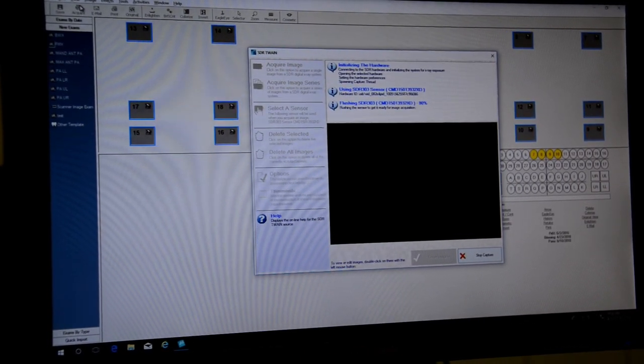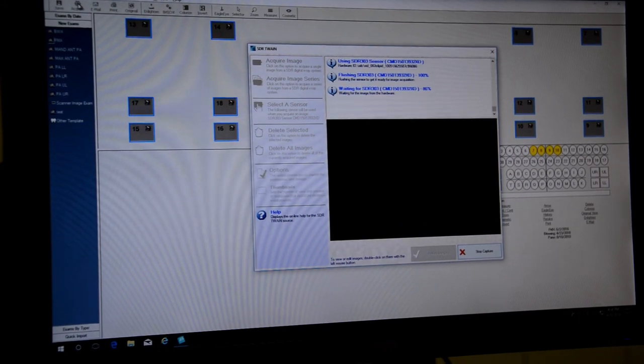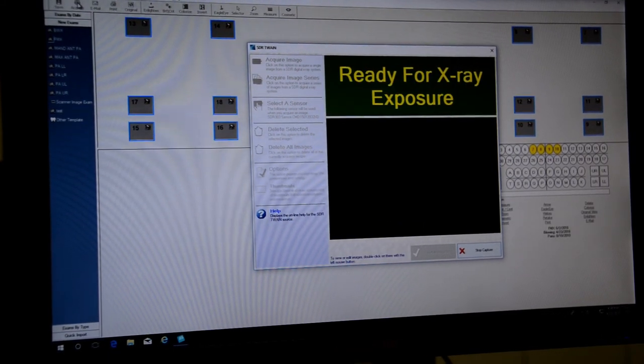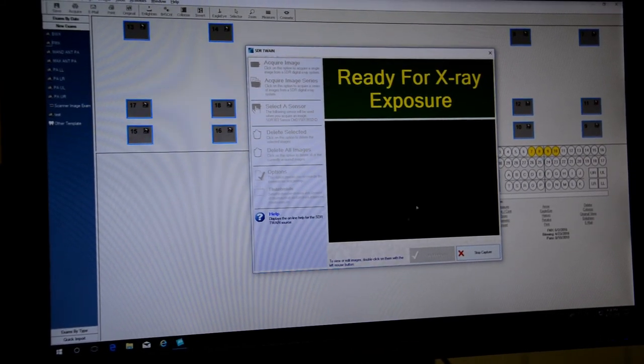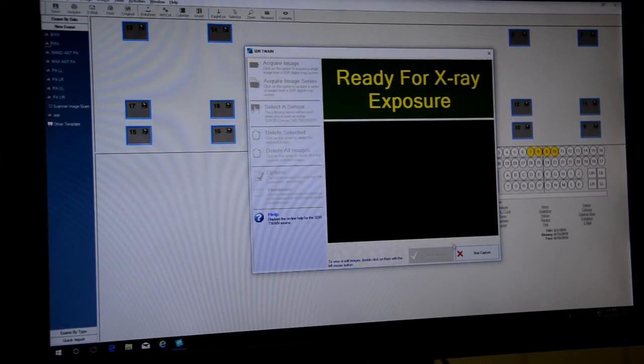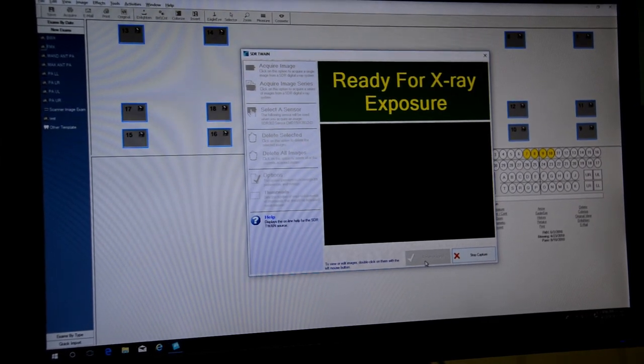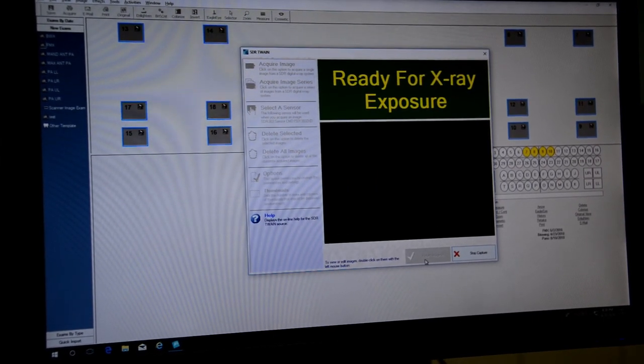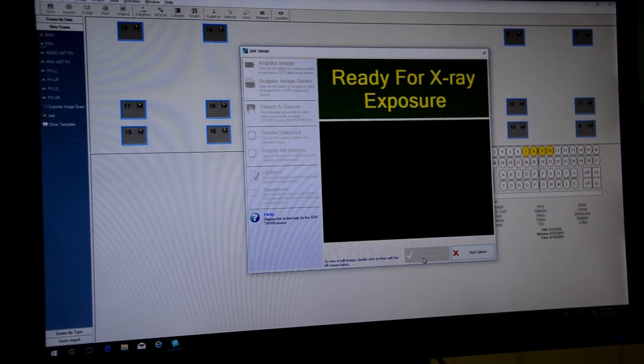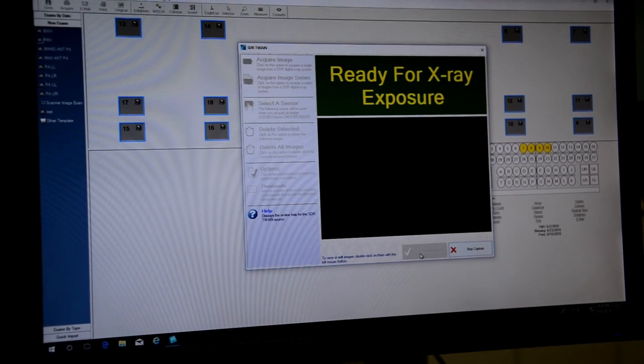Which will initialize our sensor. Take our images. When we're completed stop capture. And the button right here with the that's grayed out with the check will allow us to return those images right into the template with the correct orientation on the images.